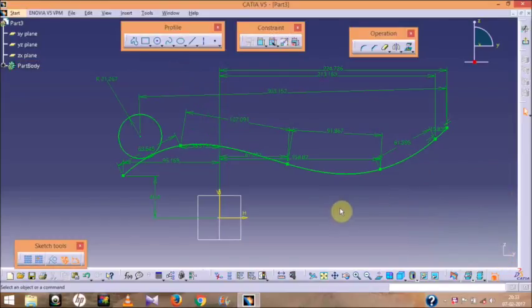The animation speed also increases accordingly. Such types of things you can do in the sketching part of CATIA. Thank you for watching this video. If you really liked this video, please give us a like and subscribe to my channel.